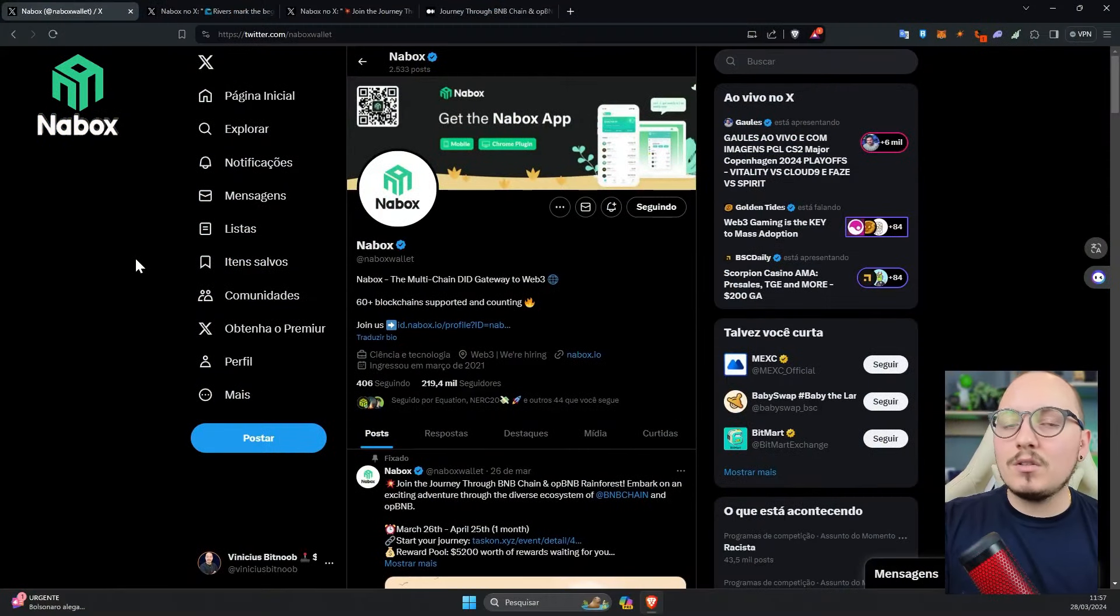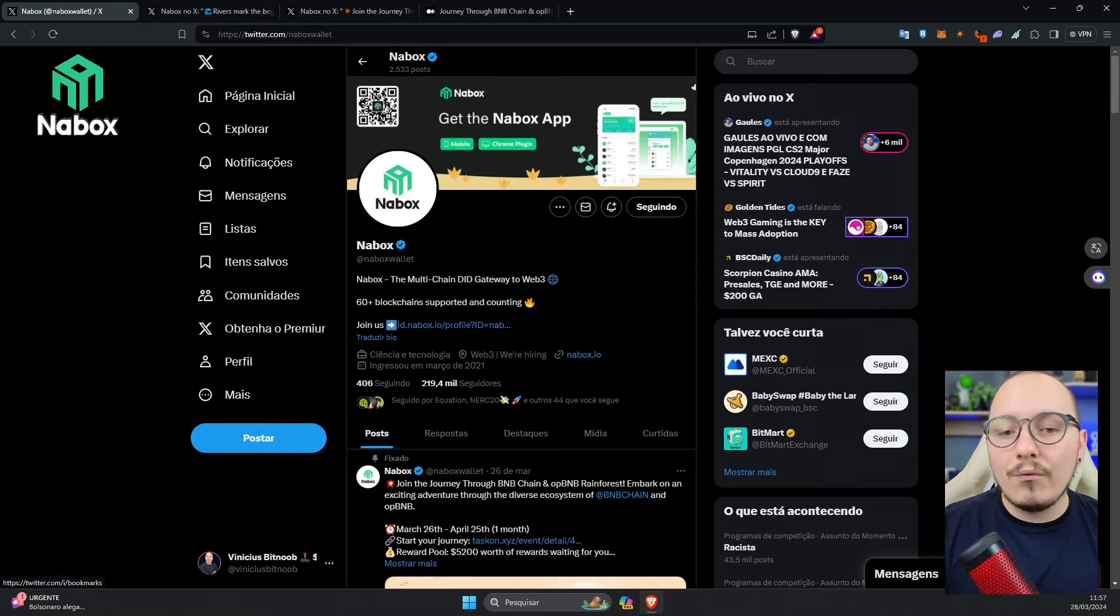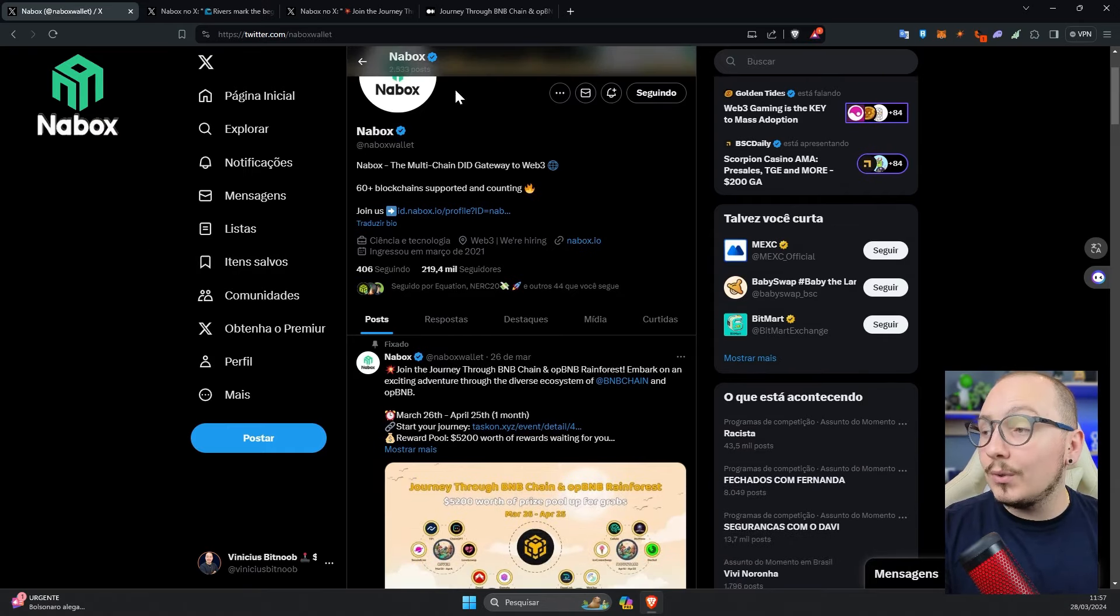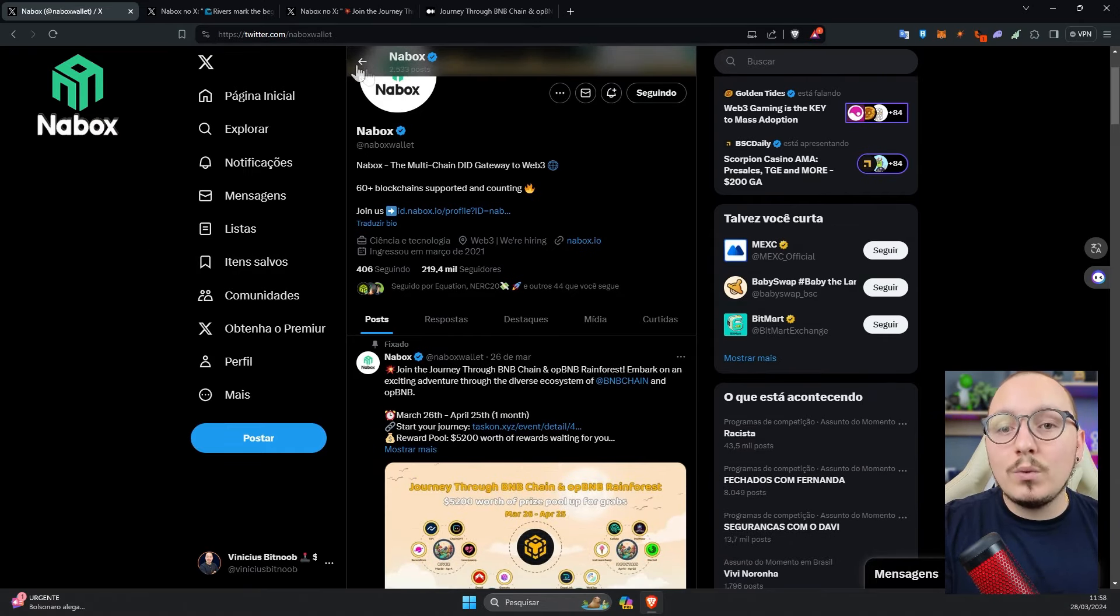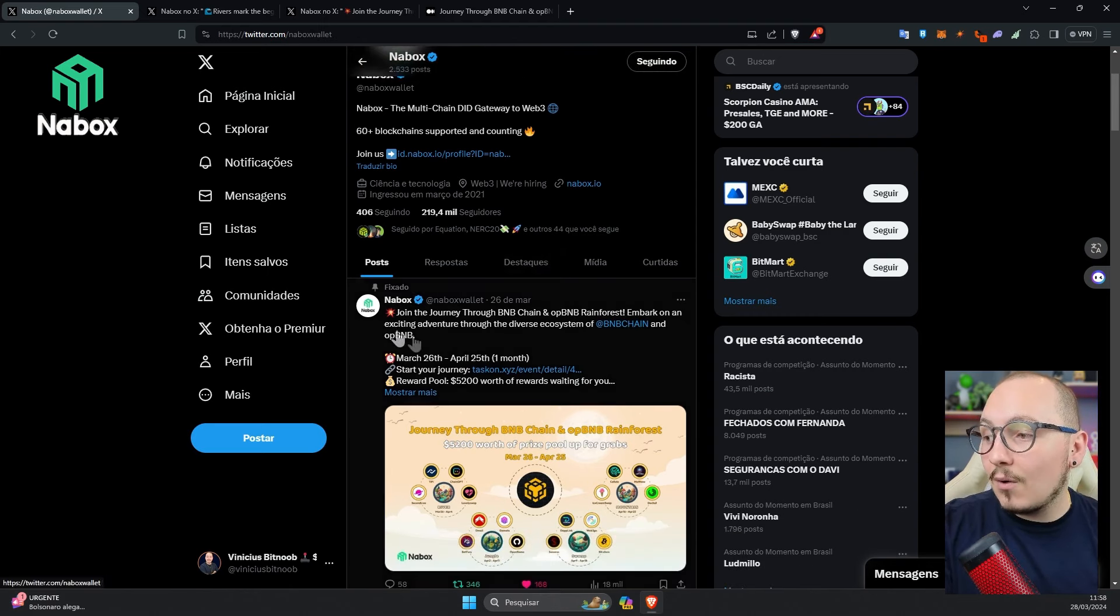If you don't have a Nabox Wallet yet, I'll put a video up here on the card and the link in the description showing you step-by-step how to install and create yours. After you've created your wallet, you'll need the link to TaskOn, which is the link to the event that's happening. To get this link, just access the Nabox Wallet Twitter. But I'll leave the link in the description of this video.